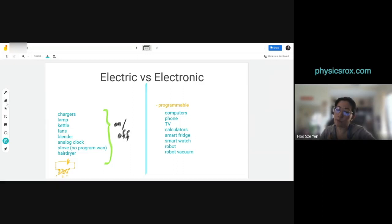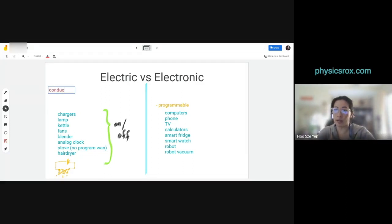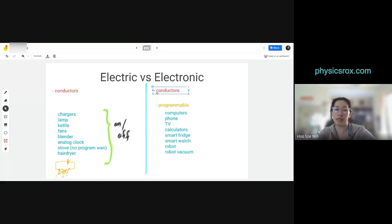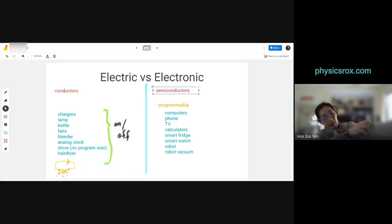Remember from Chapter 3, we learned about three kinds of materials in terms of conductivity: conductors, insulators, and semiconductors. Semiconductors fall under the electronic category. In this chapter we'll learn more about semiconductors — that's why Topic 5.2 is called 'semiconductor diode.' We'll go into that in 5.2.